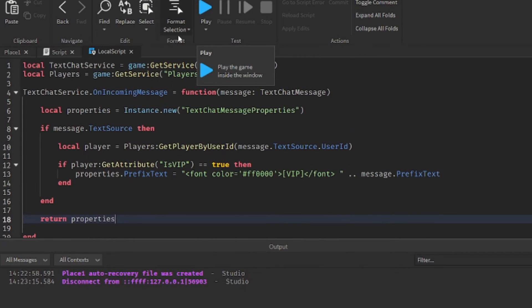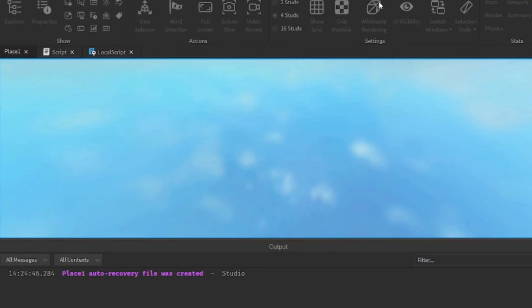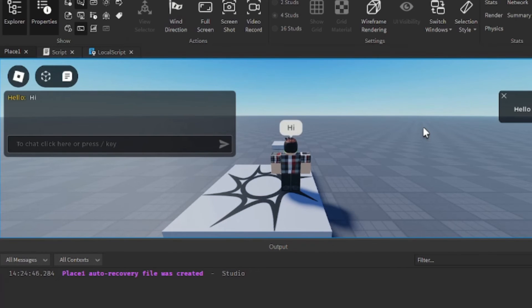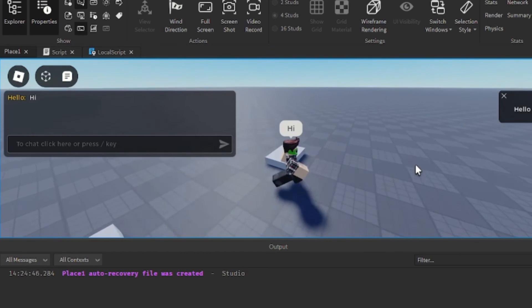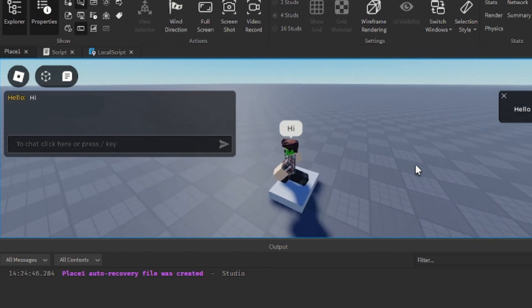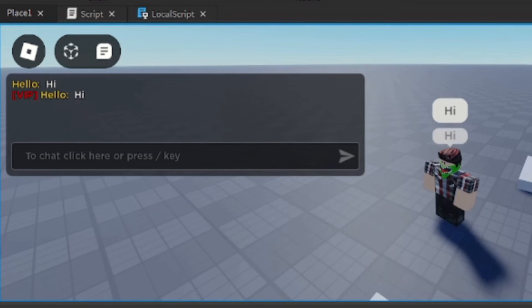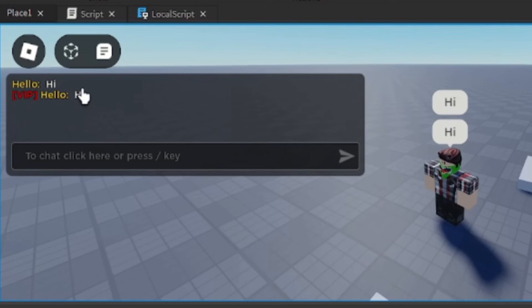So let's test that. Alright, I'm going to type hi, I don't have the title yet. I'm going to touch the VIP part and type hi again. And now I have a title called VIP and it's red and it shows up right beside my name.